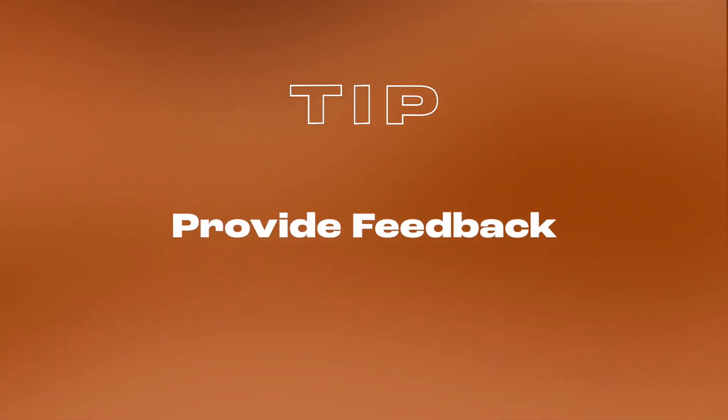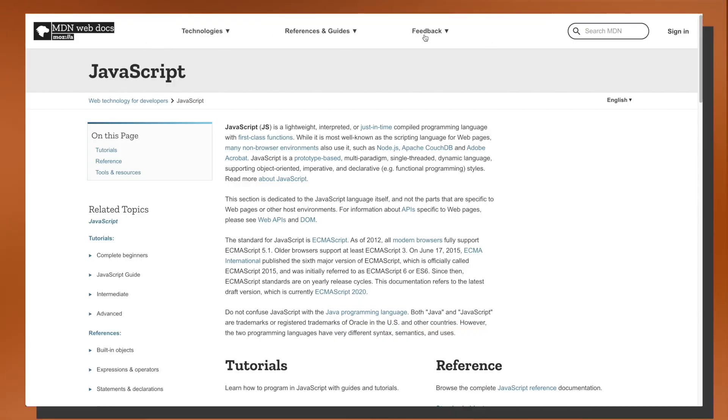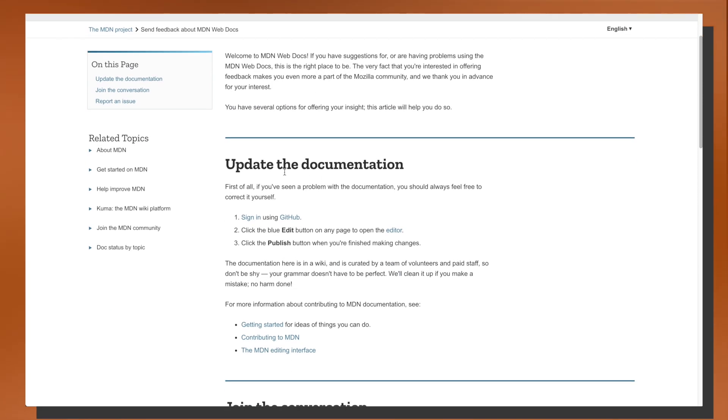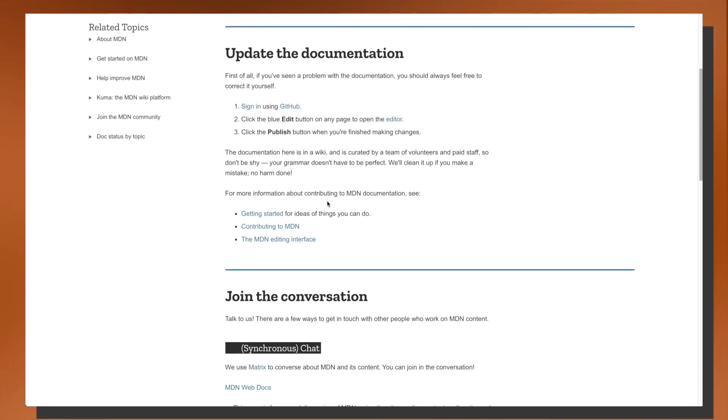The last thing I want to share is providing feedback and communicating with the authors and maintainers of the documentation. A lot of open source documentation allows readers to communicate directly with maintainers. On the MDN site, there's a feedback dropdown with a 'send feedback' option, and a page showing steps on how to update the documentation and collaborate with maintainers. This might be an advanced tip for beginners, but remember it's always an option — you can have a say in how documentation is organized and how it reads.